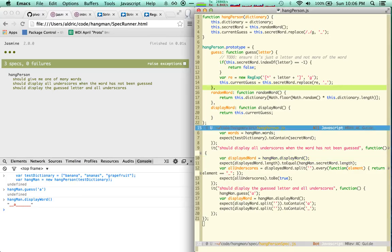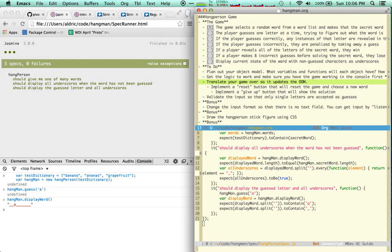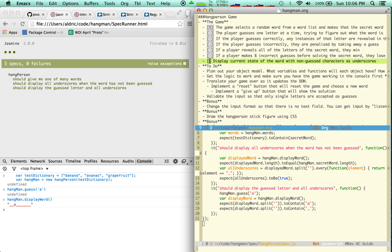Okay, let's go back to org and see how much we got done in the last pomodoro-ish. The player guesses one letter at a time, trying to figure out, well, almost, right? I definitely got that done.